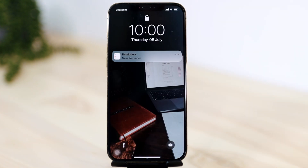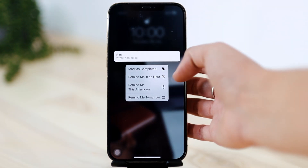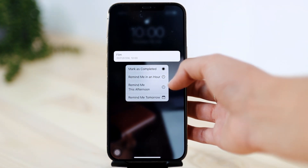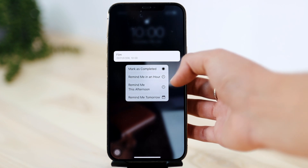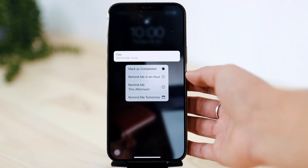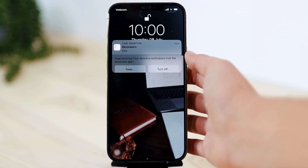Today my reminder went off for 10 a.m. You can then say 'mark as complete,' 'remind me in an hour,' 'remind me this afternoon,' or 'remind me tomorrow.' So that's the mark as complete feature.